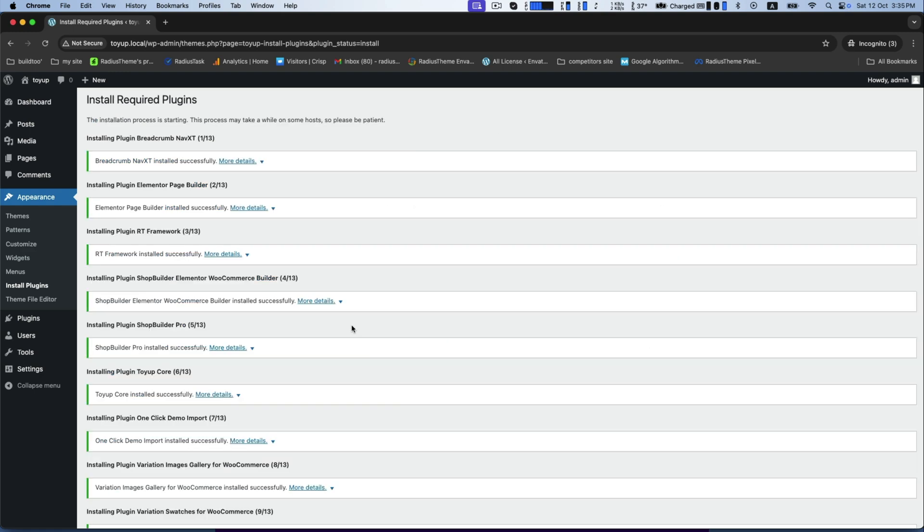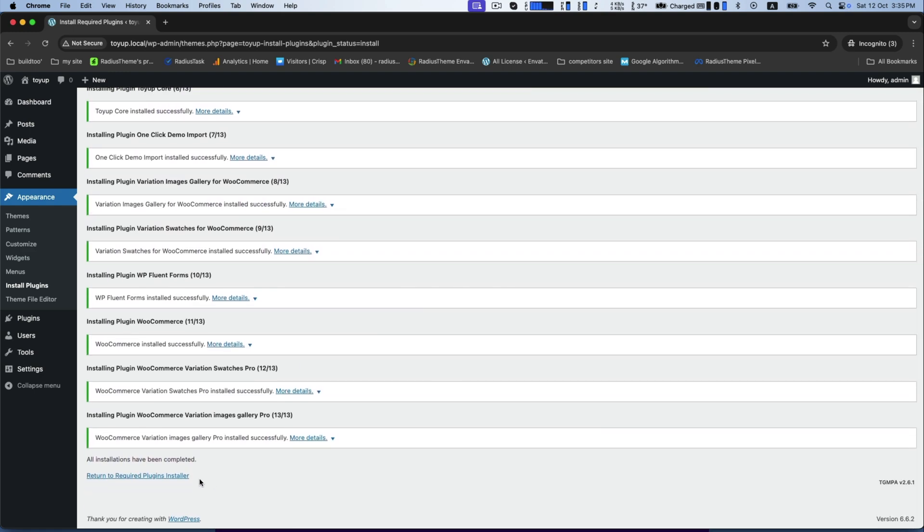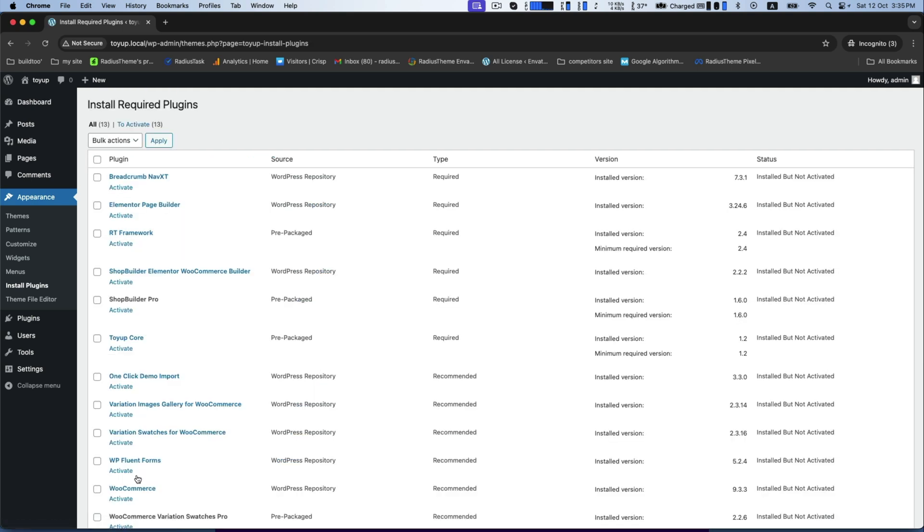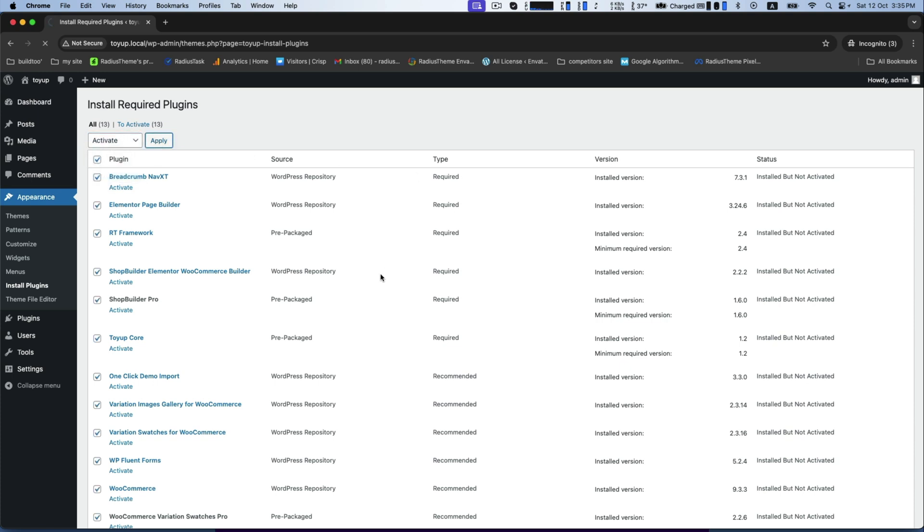Once done, click on return to required plugins installer and again select all to activate, then apply.